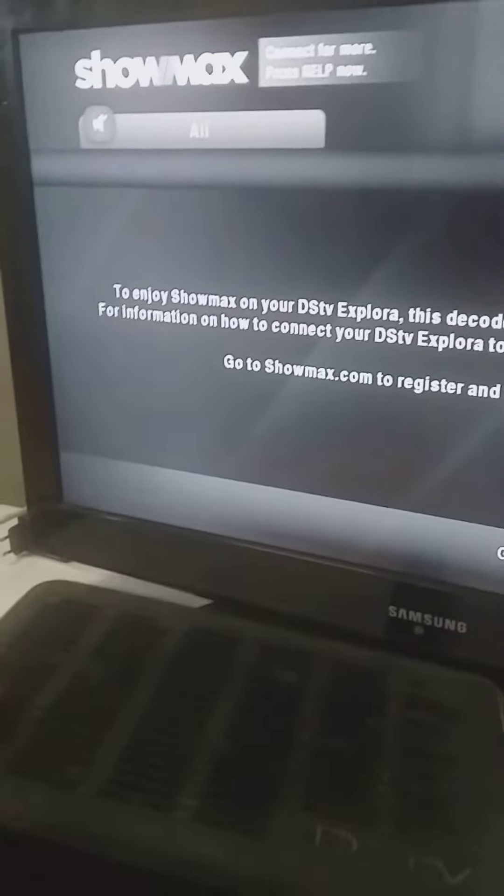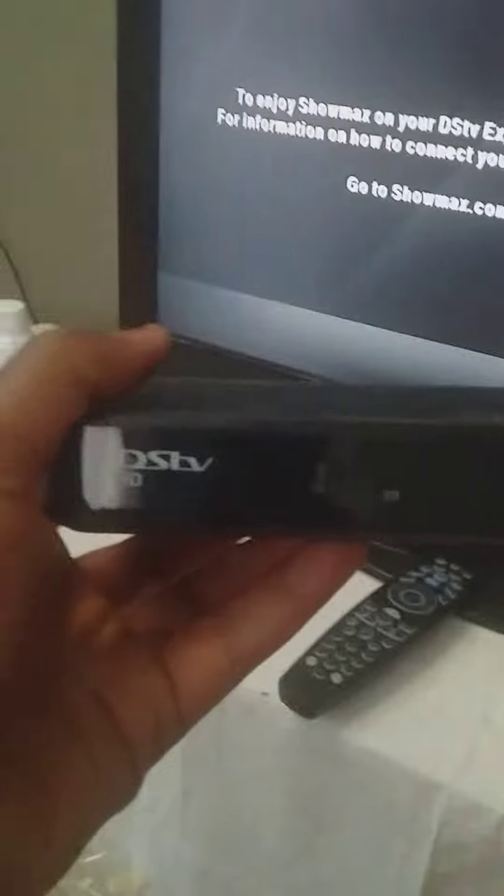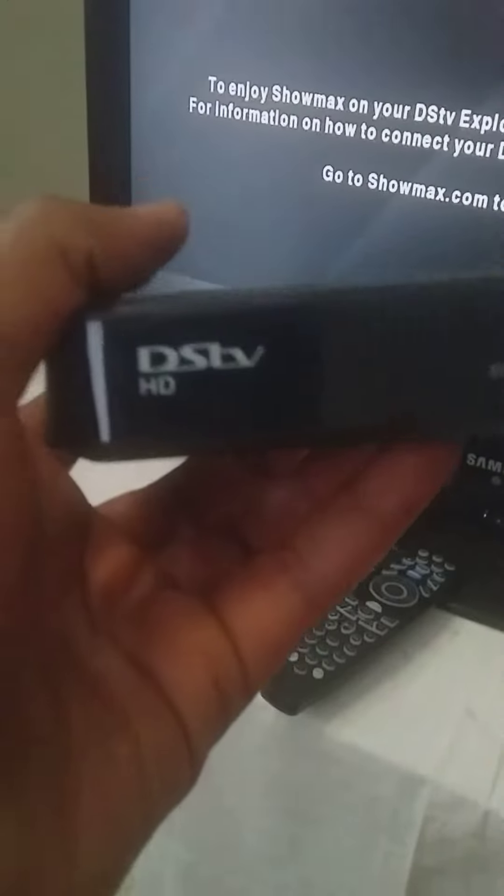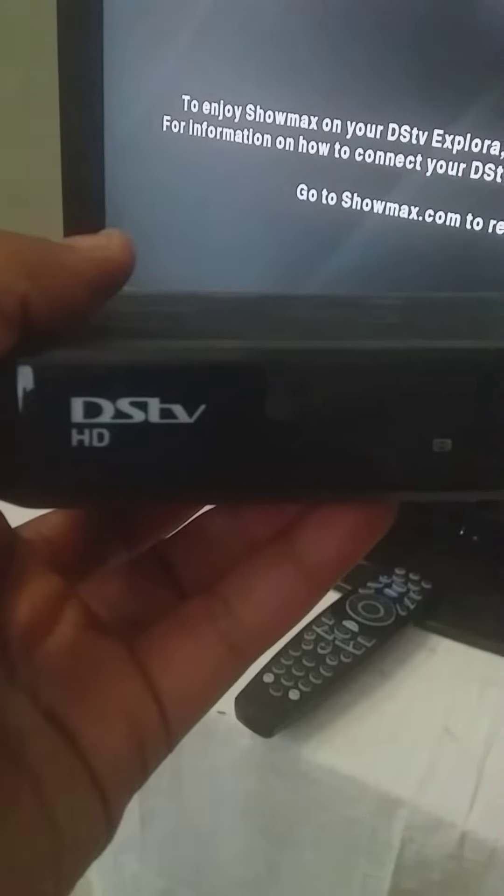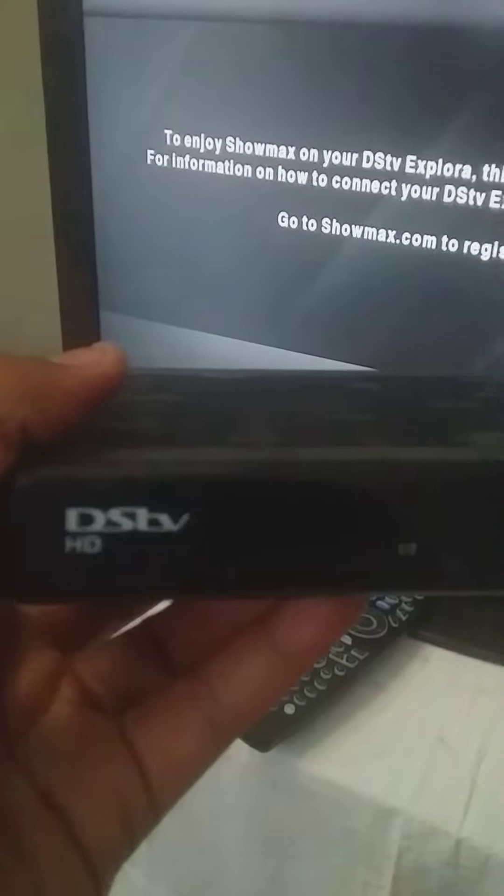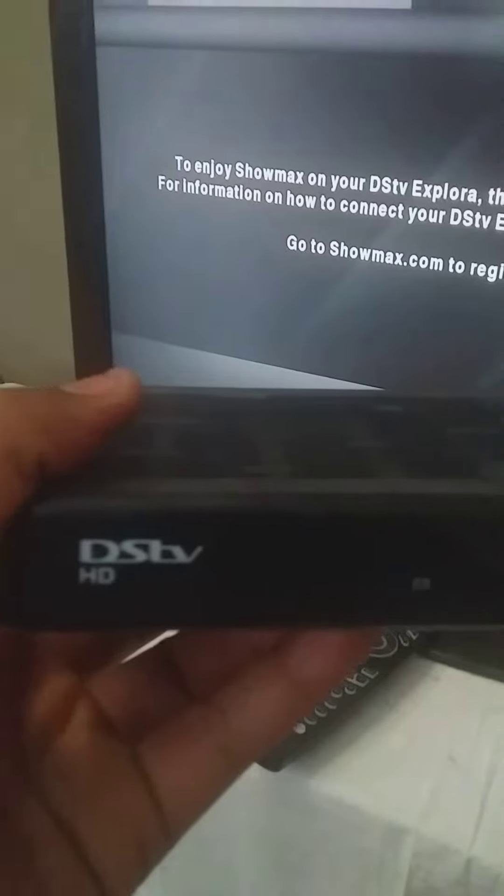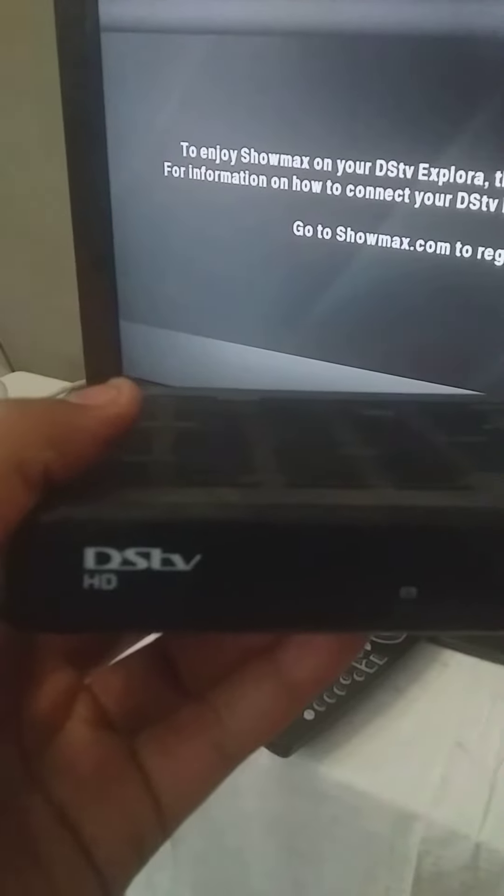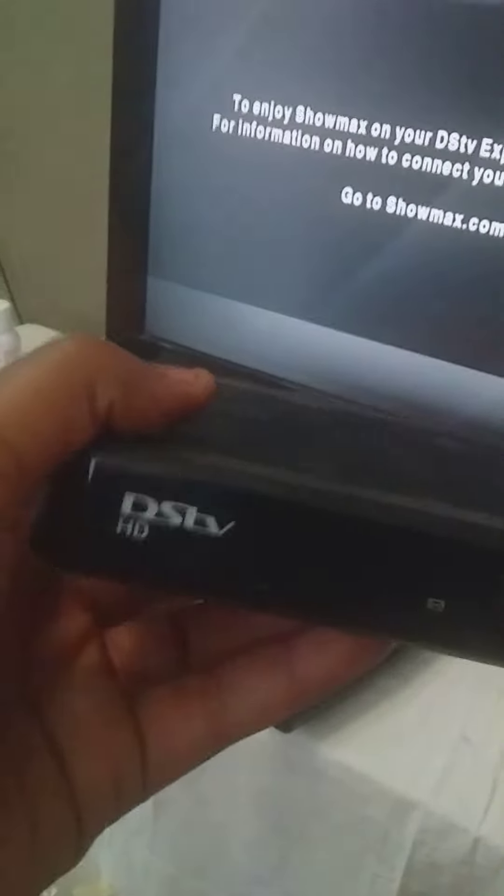Good day, welcome to my YouTube channel, this is TK. Today I want to talk about moving your DSTV decoder to Explorer.